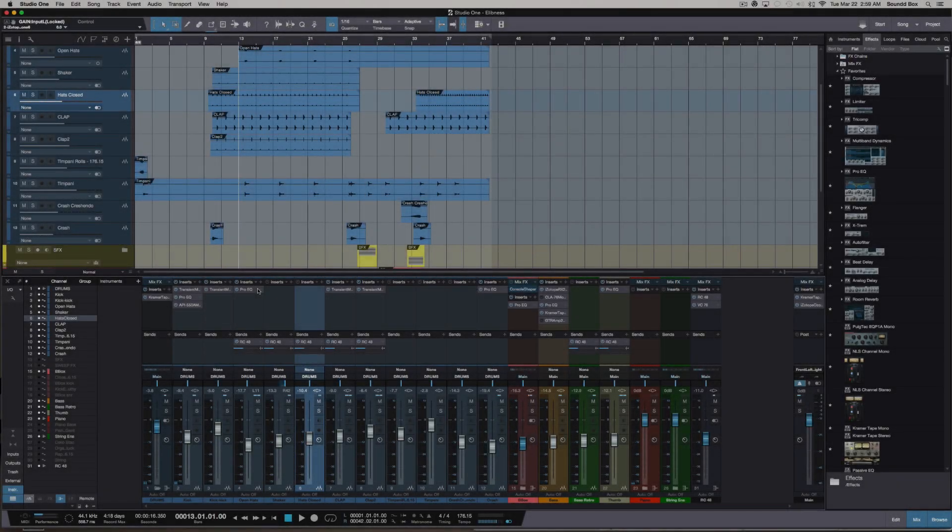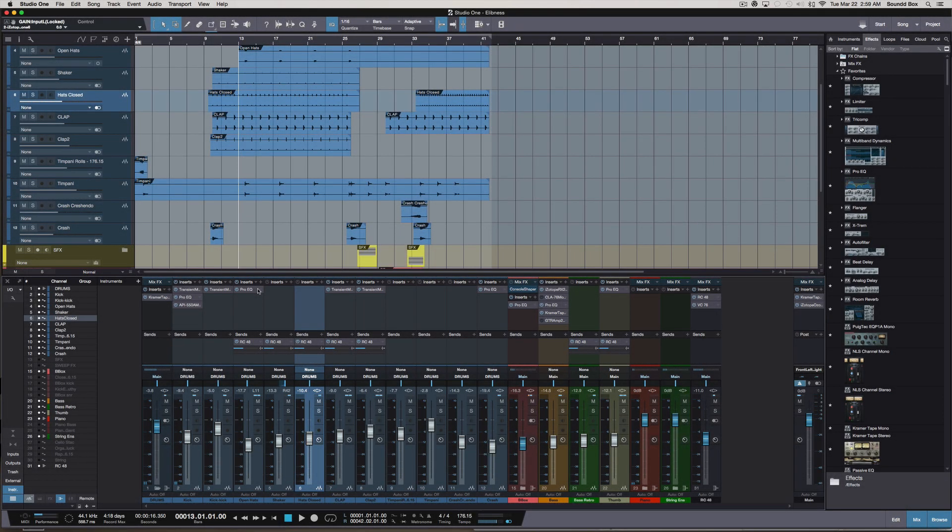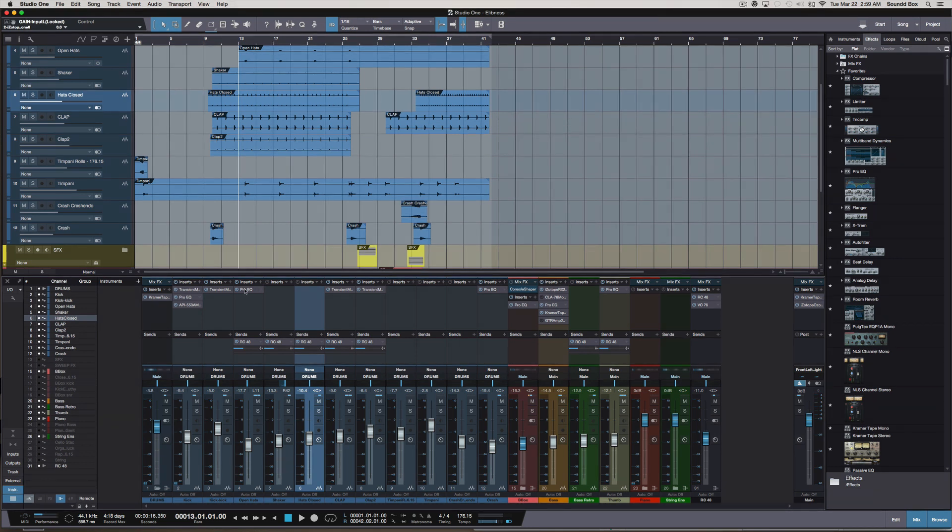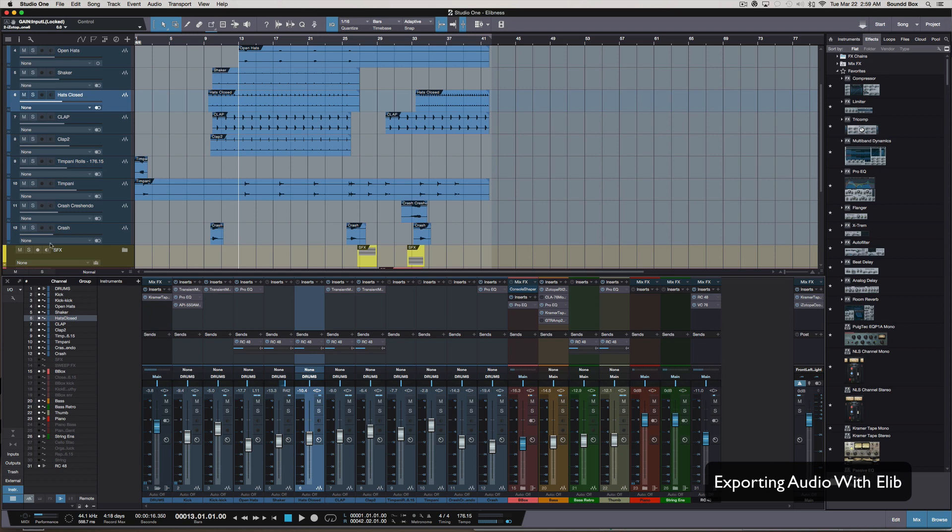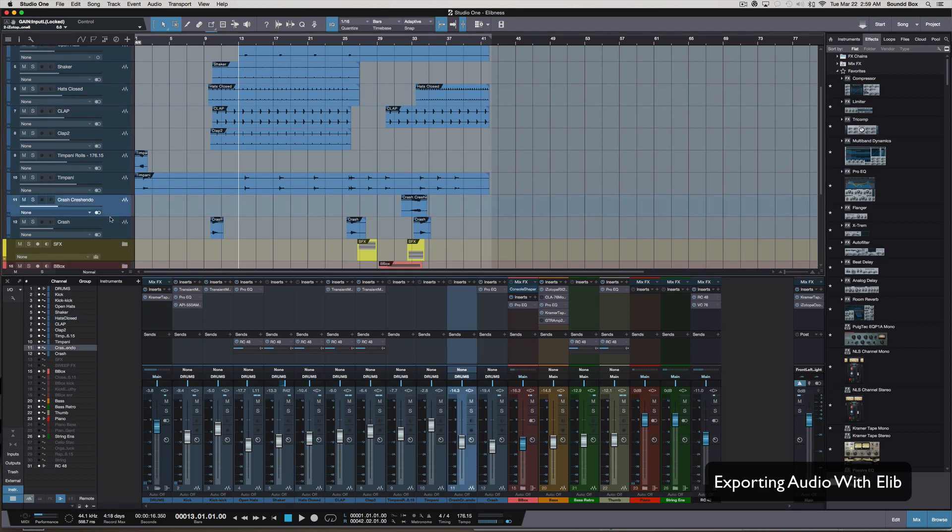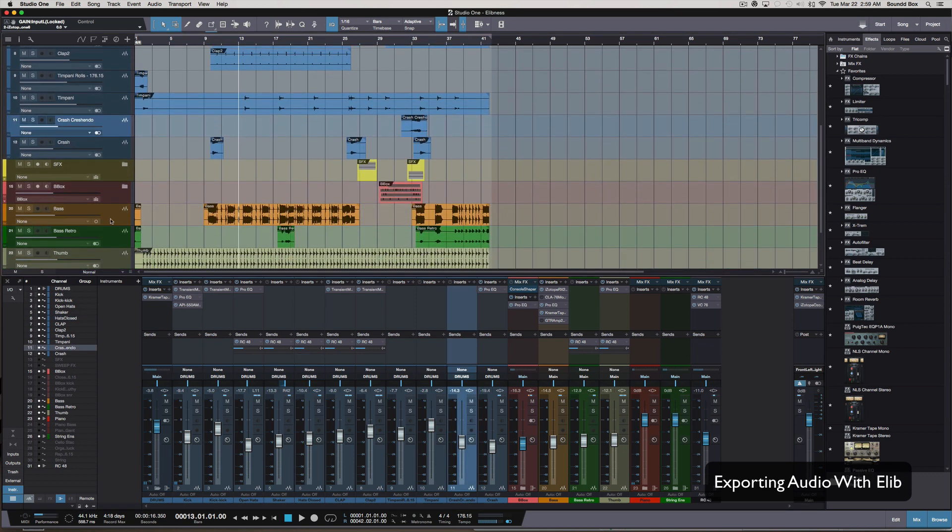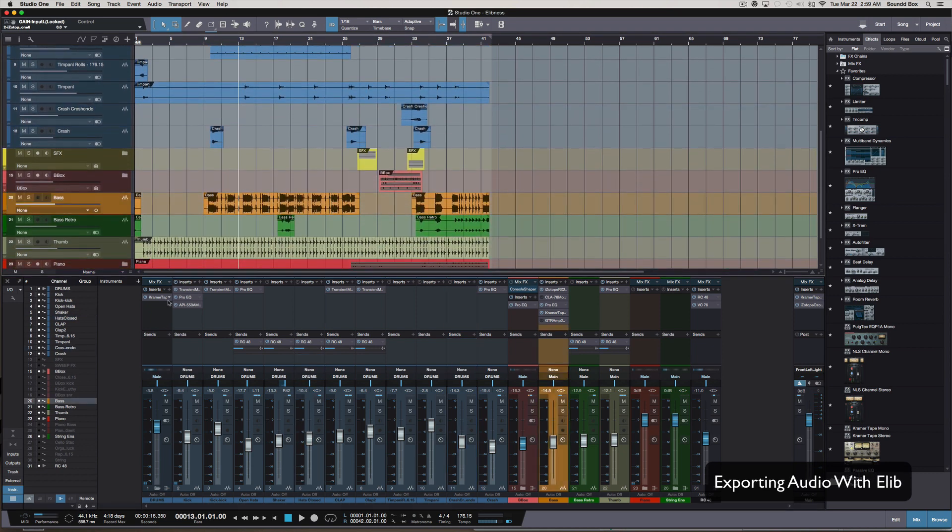In this video we're going to focus on how to export your tracks when sending to a mixing engineer here in Studio One 3. Some of the things you want to do first before you export is making sure that all your tracks are labeled properly. That's very important.